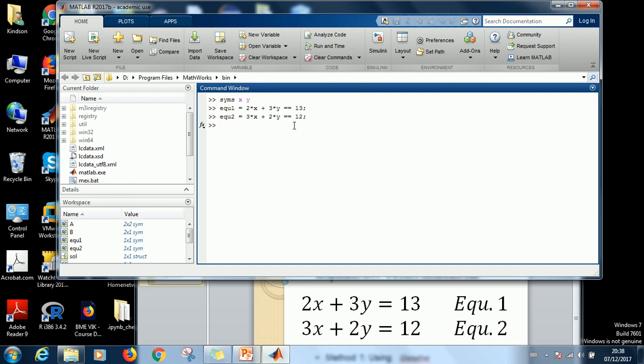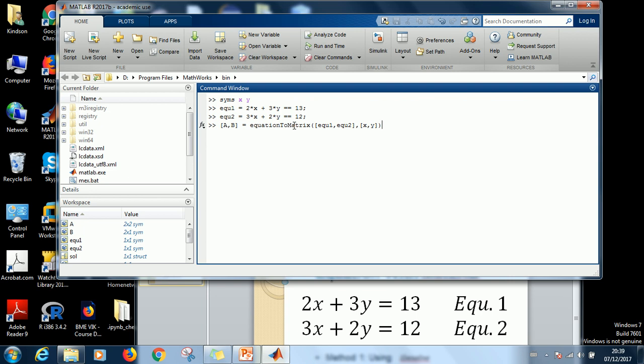So what you say is you specify opening square braces A, B equals, then you use a function called equationsToMatrix. And then you specify the equation and the variables that you want to use. So the equations are equation one and equation two. Close. Then the variables are X and Y. So here you may not close with a semicolon. Just go ahead and press enter.